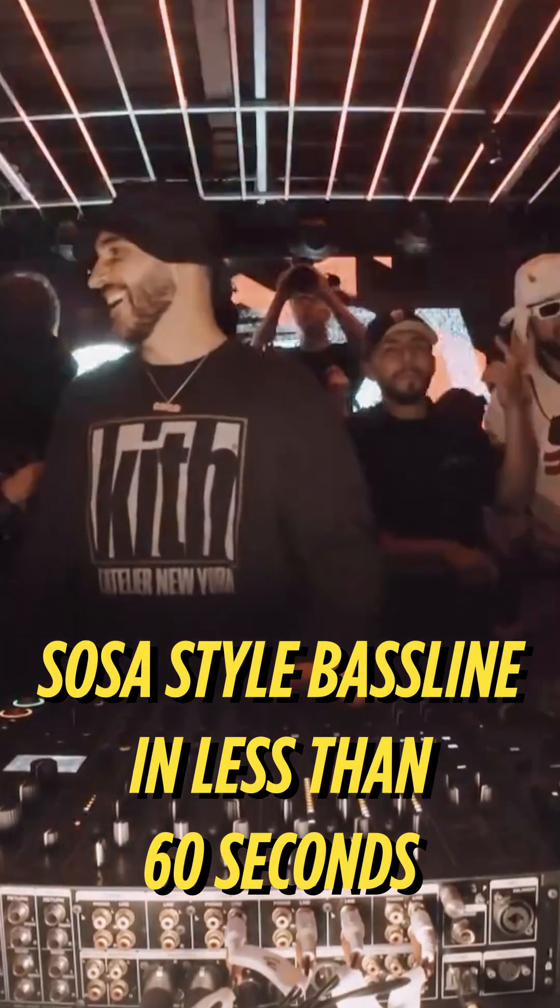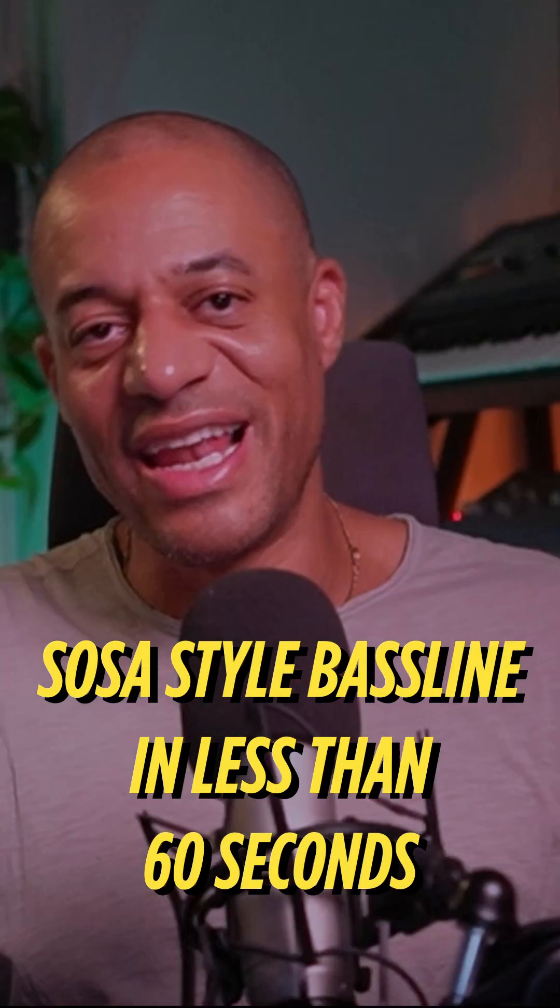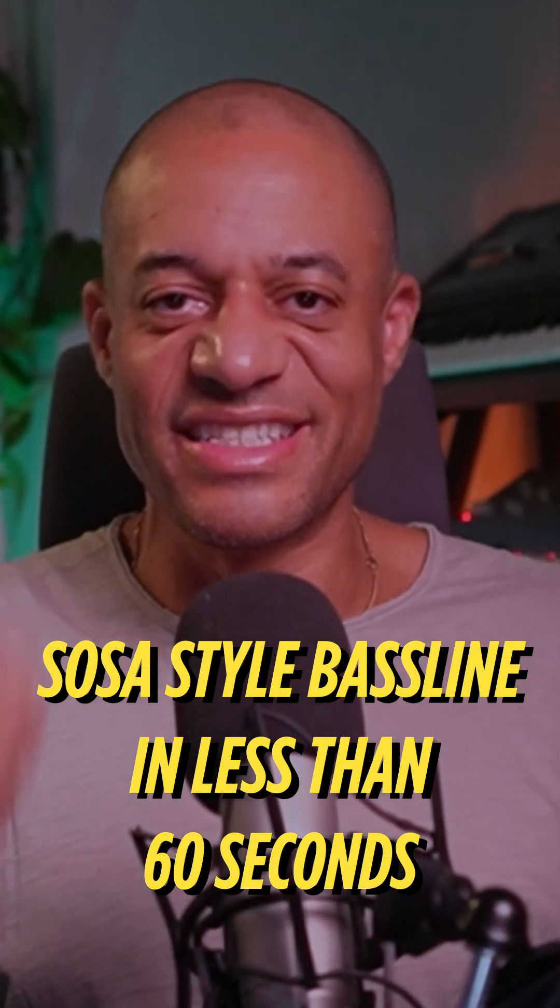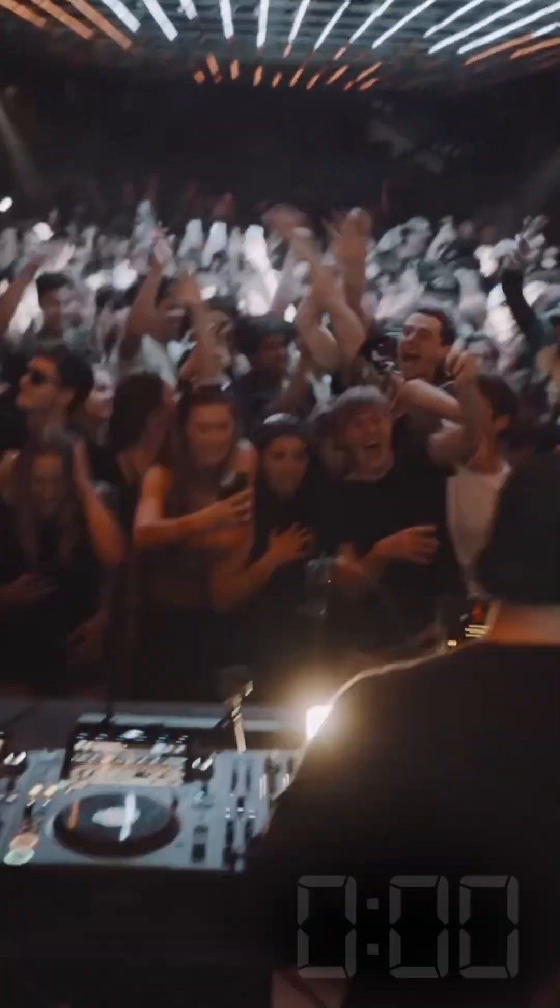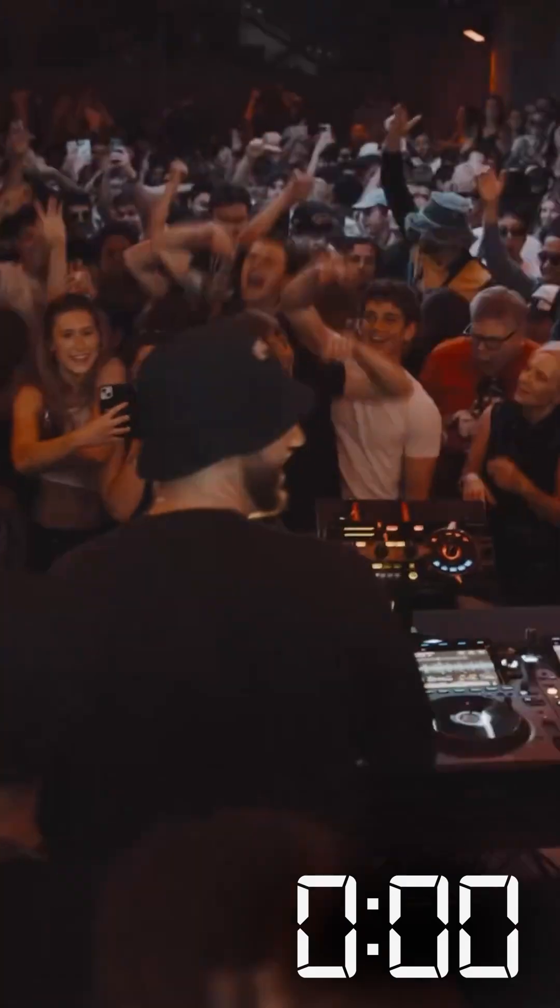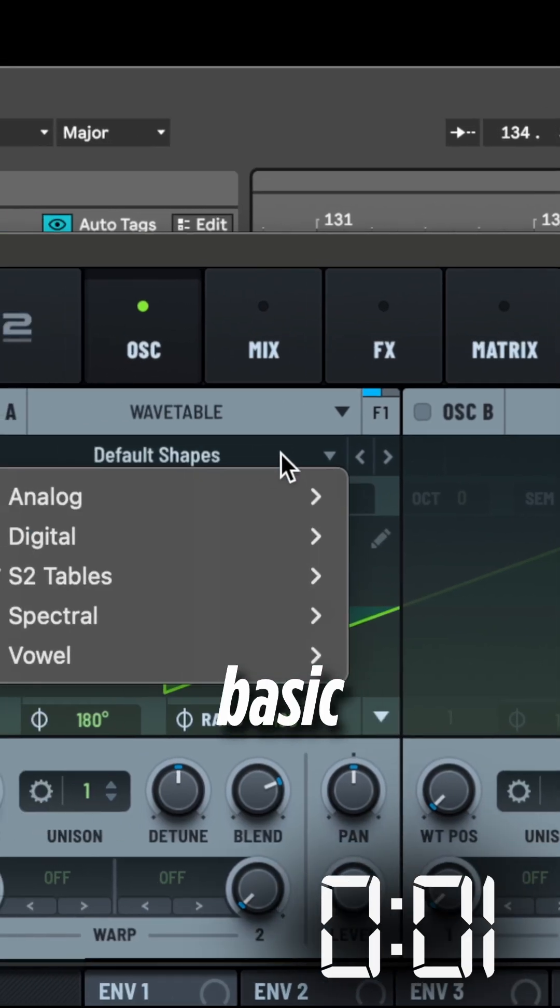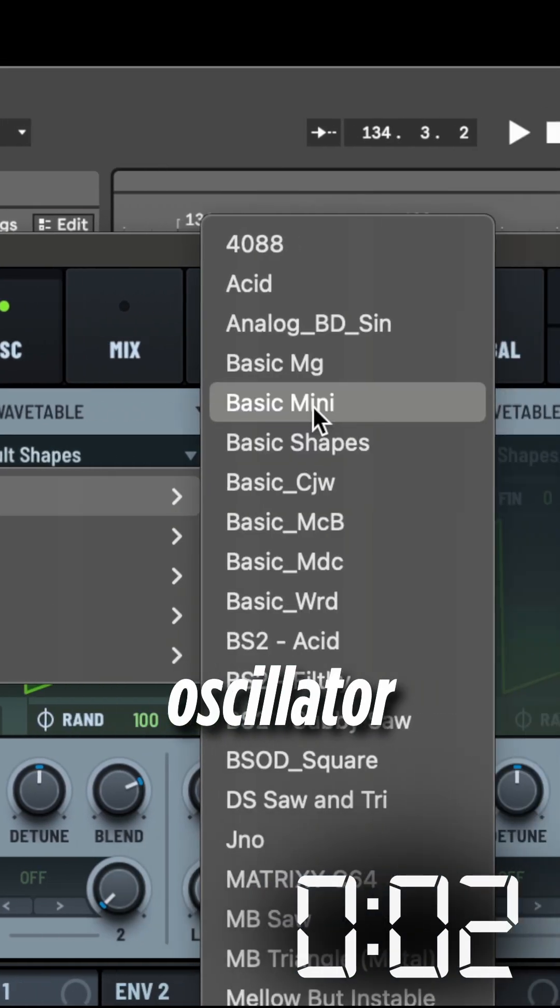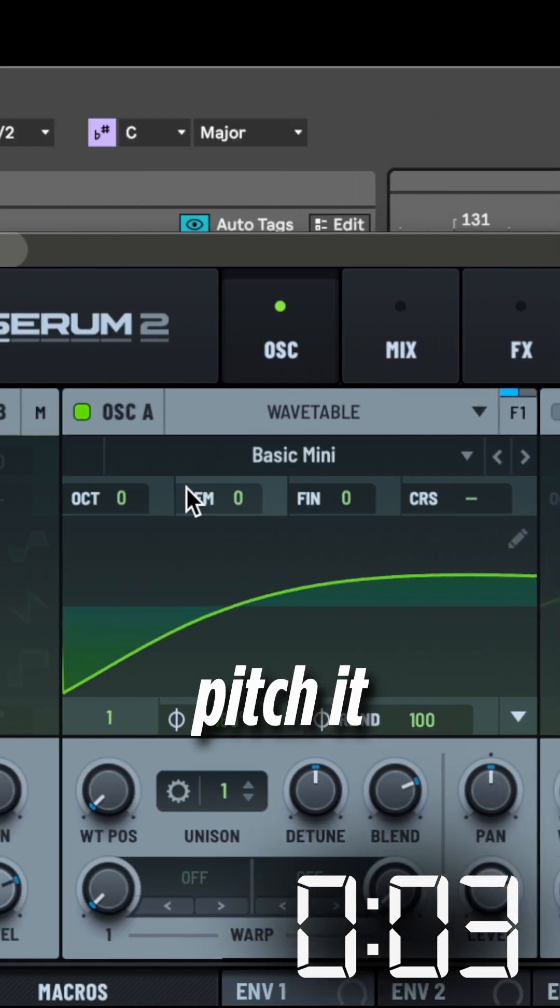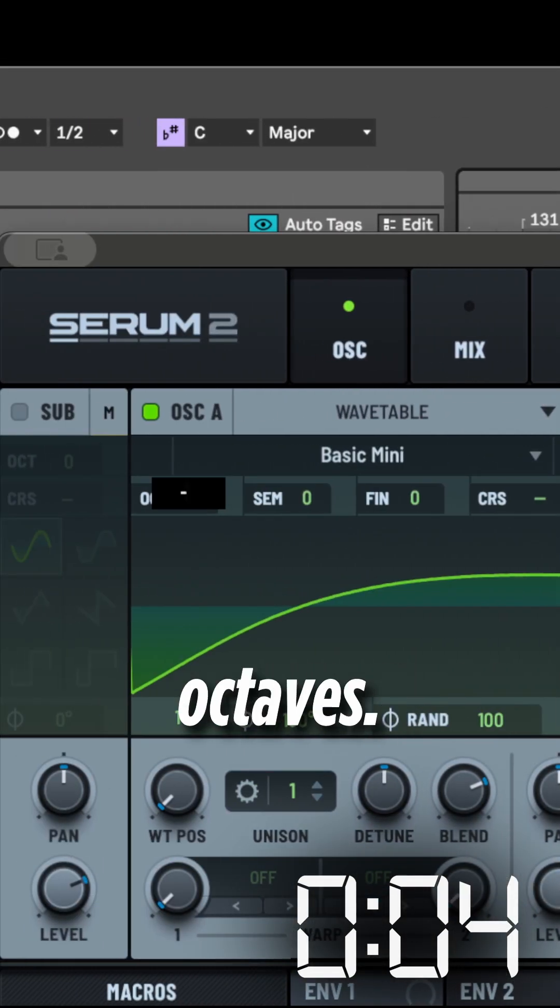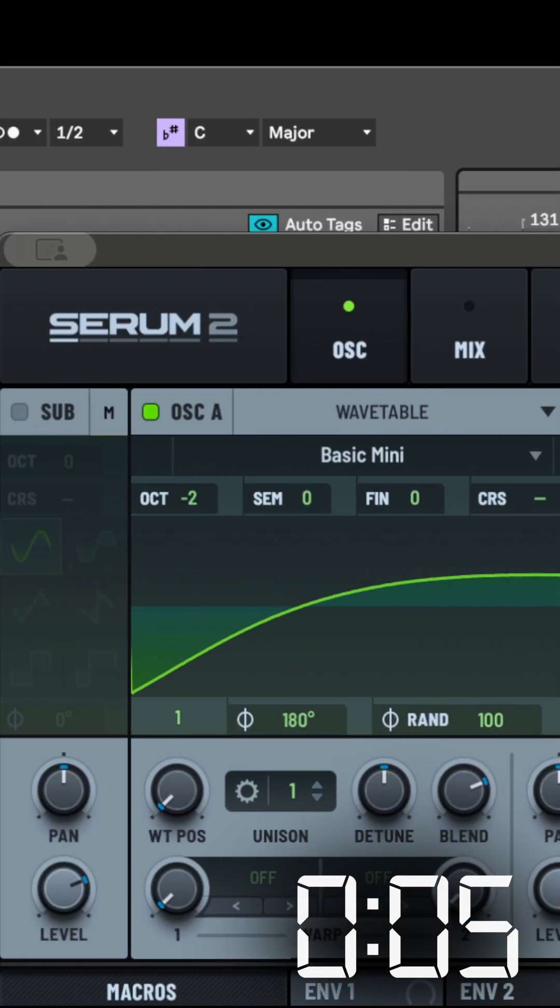Here's how to make a Sosa-style bassline in Serum in less than 60 seconds. Select Basic Mini in Oscillator A and pitch it down by two octaves.